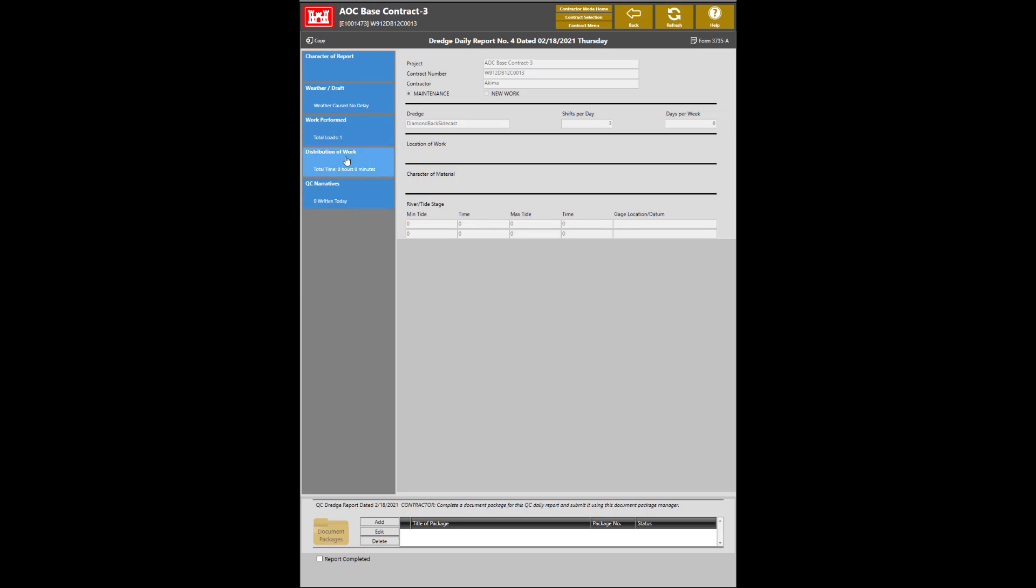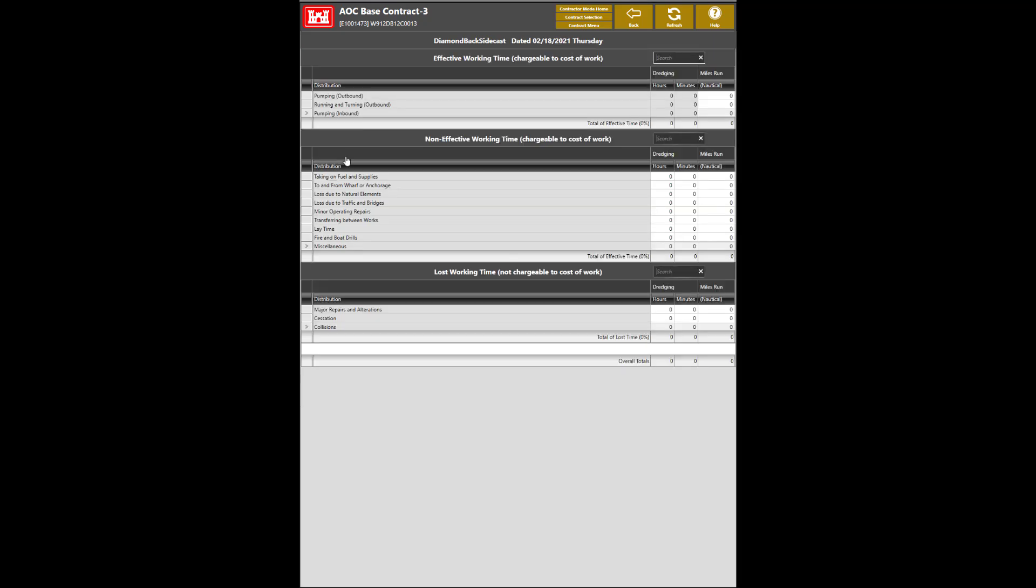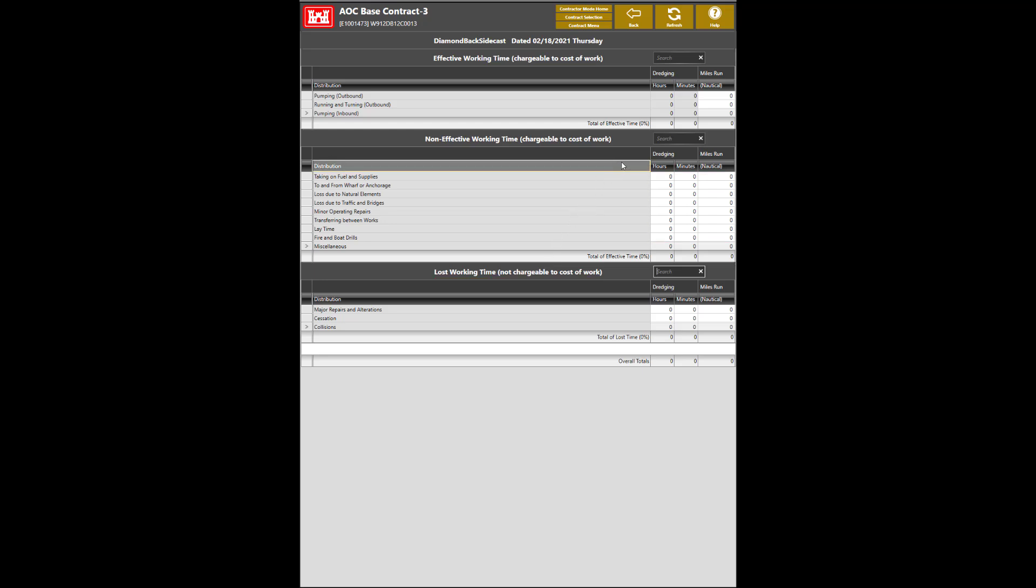The next section to complete is the Distribution of Work. This area will be broken down into three sections: Effective Working Time, Non-Effective Working Time, and Lost Working Time. The sum of all activities must equal 24 hours in order for this section to be completed. Once the sum is equal to 24 hours, click on the Back button to save.